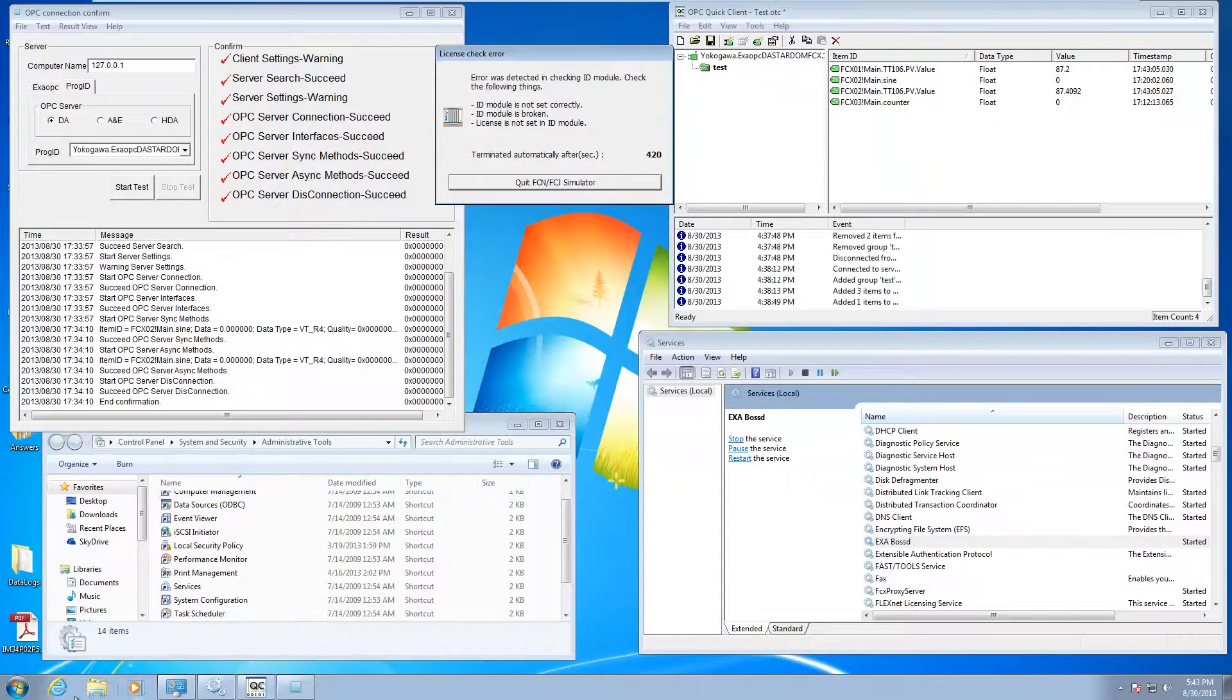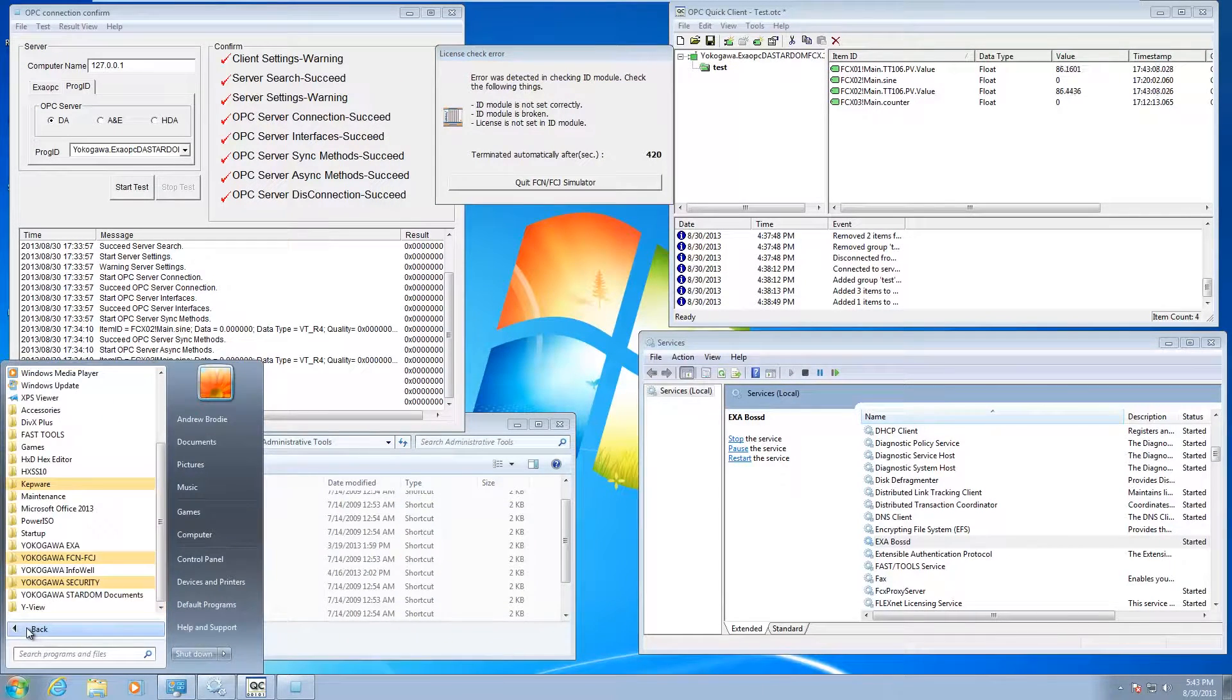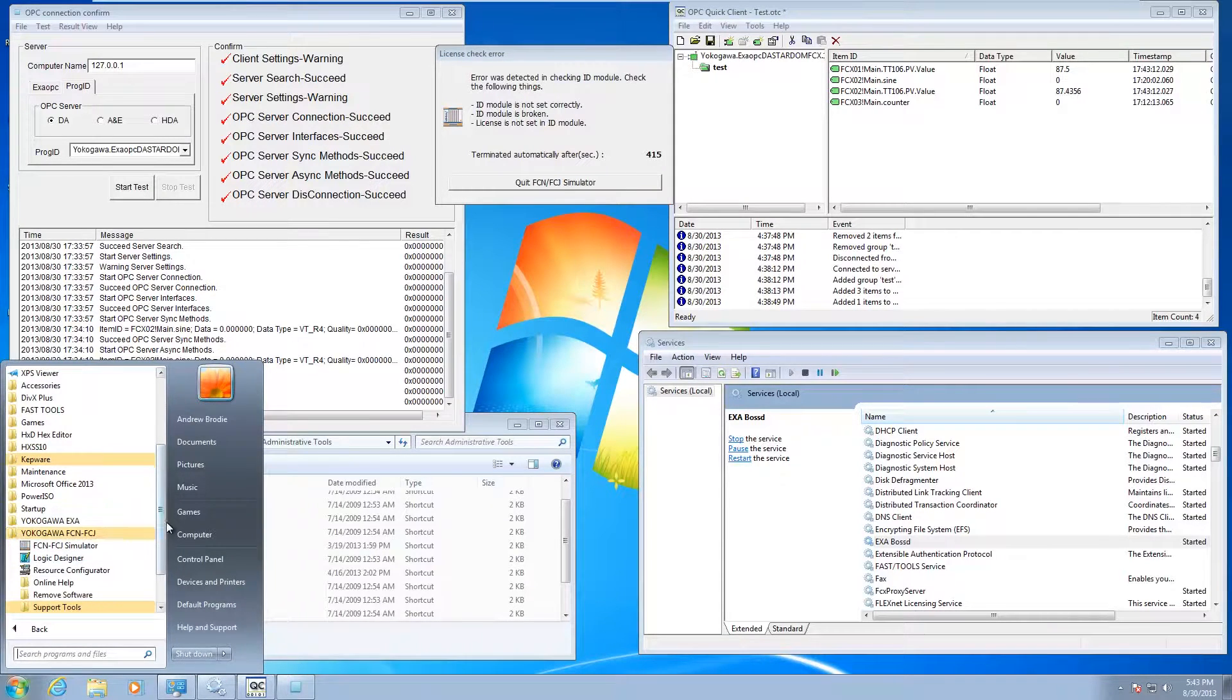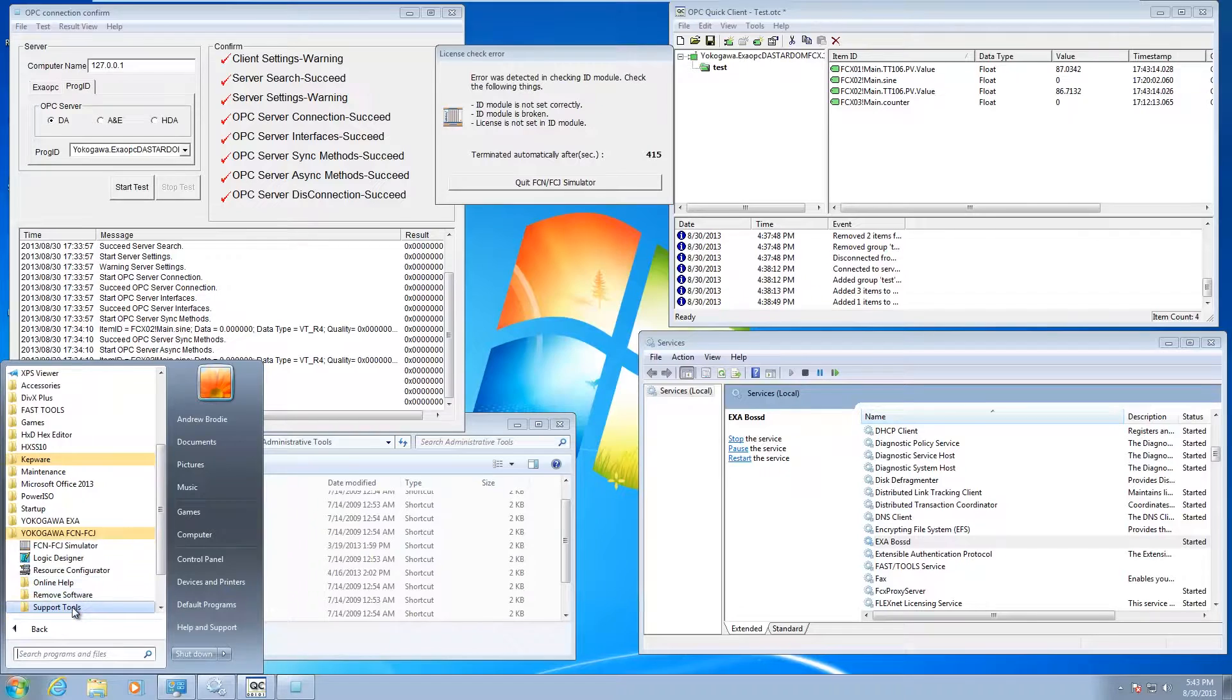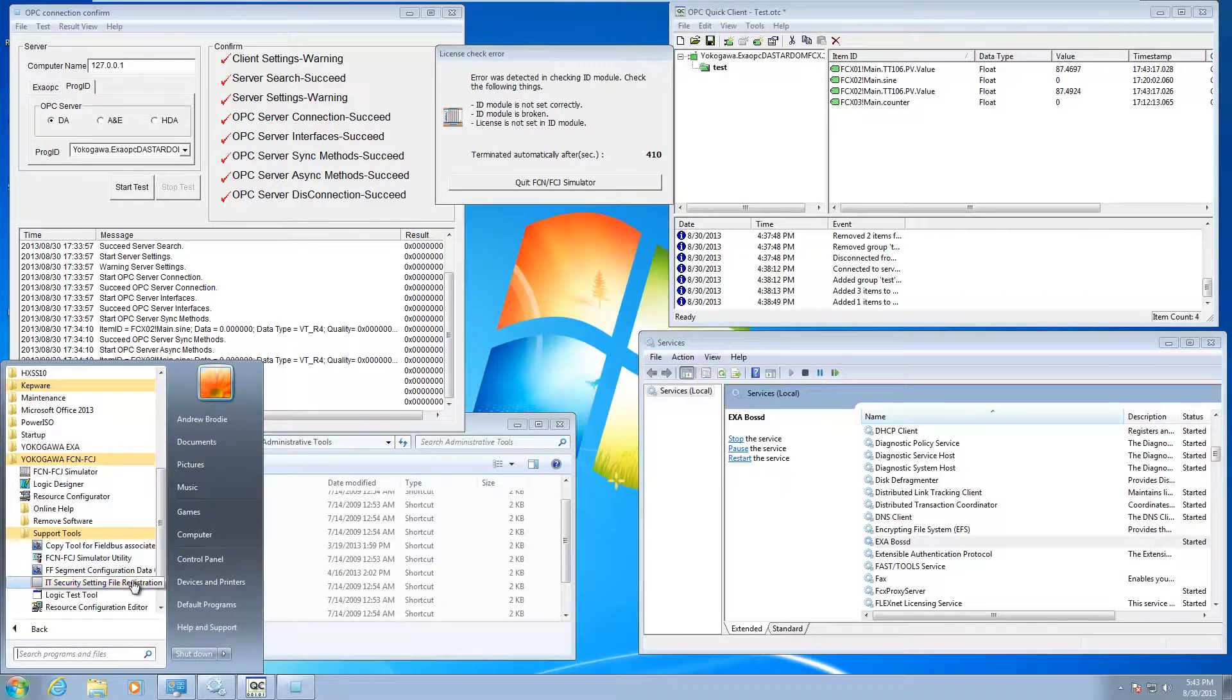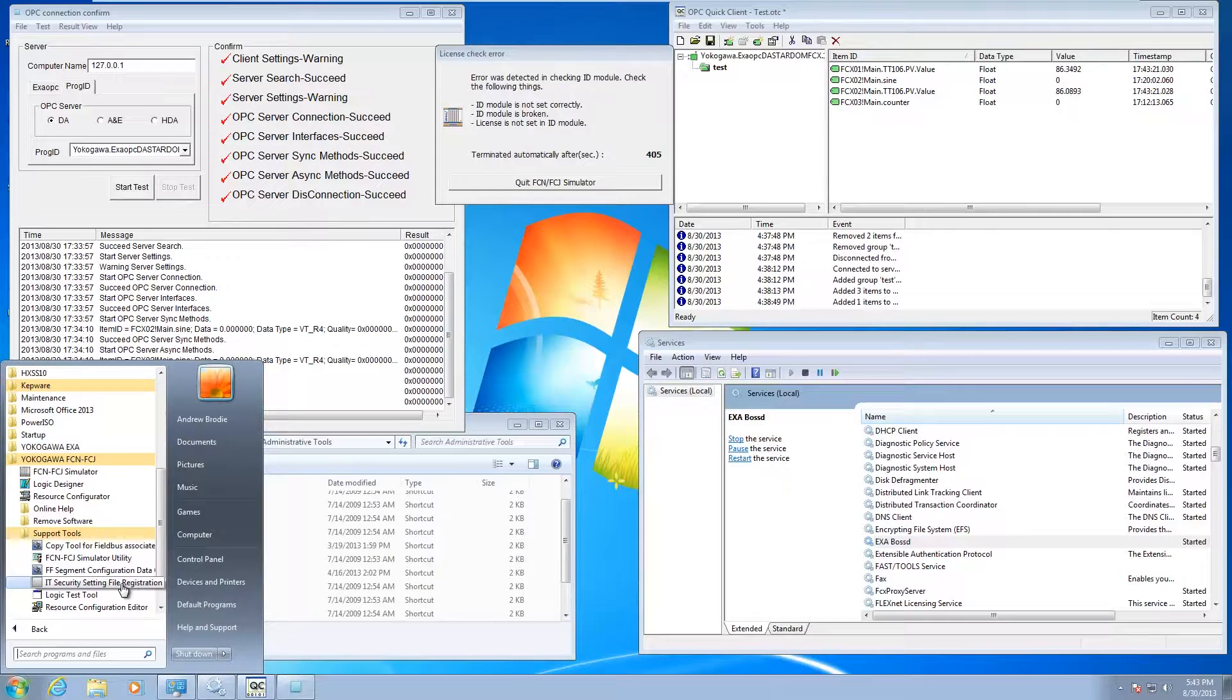The next thing you're going to want to do is since you installed that security tool, go under FCN FCJ, go to support tools, and run the IT security file registration.